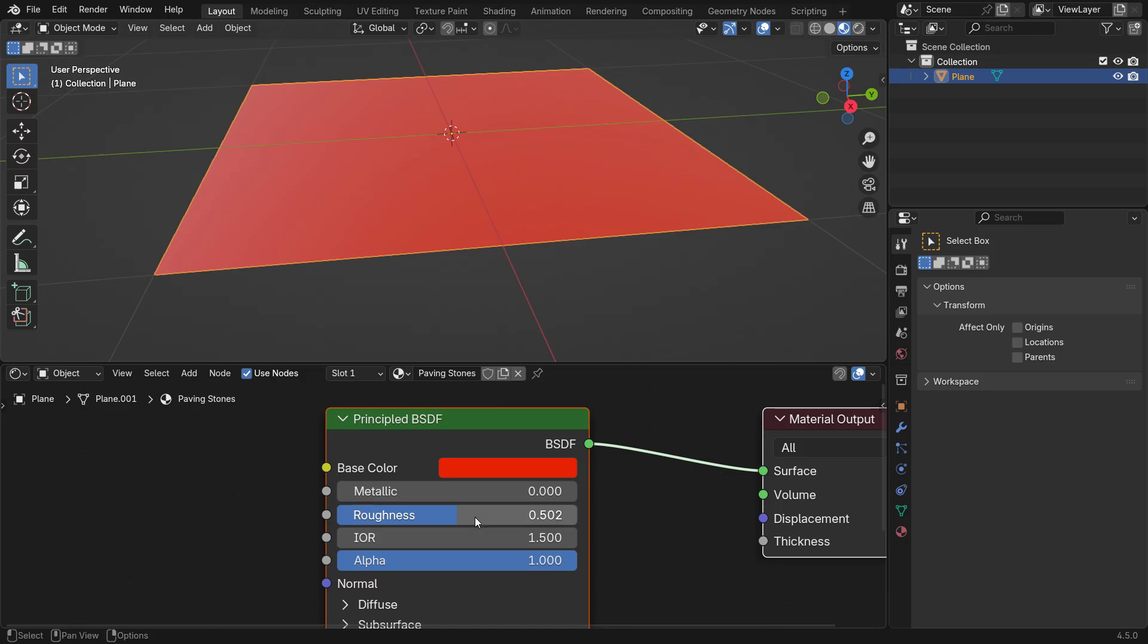This is why we need a Roughness map. By using a texture map, we can control the roughness for different areas of the material, making it look much more realistic.